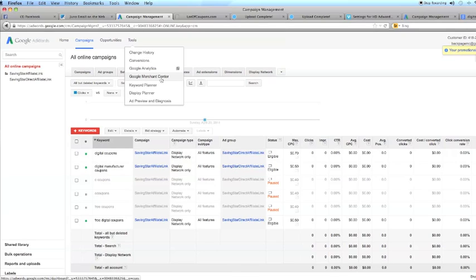And they made it better. They made it easier. You sign in to one location and you get access to all these free resources that are offered by AdWords.